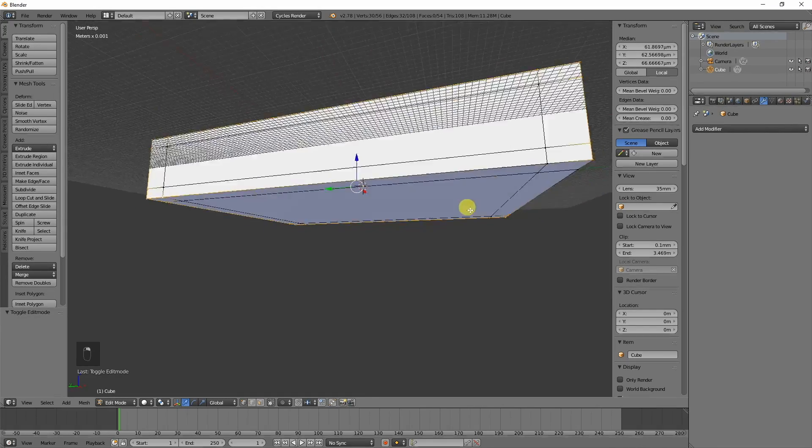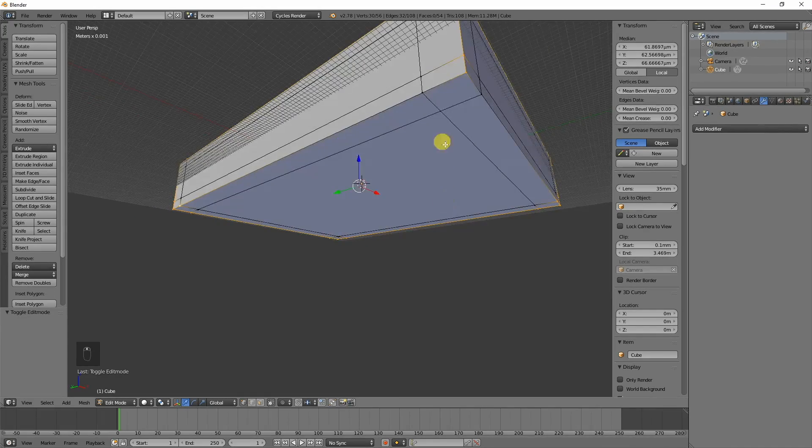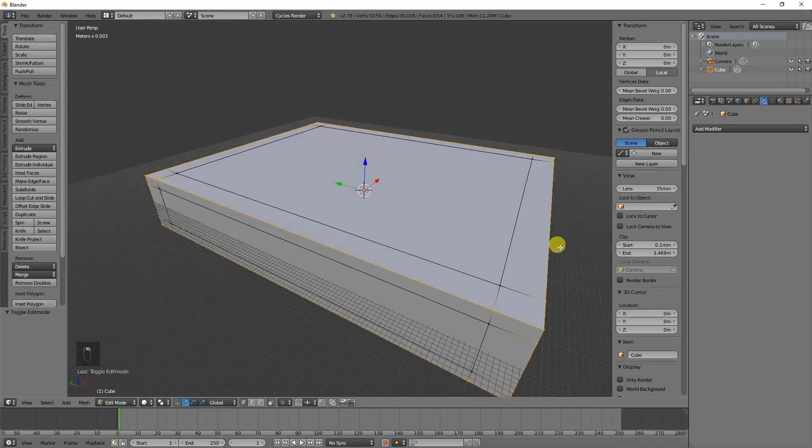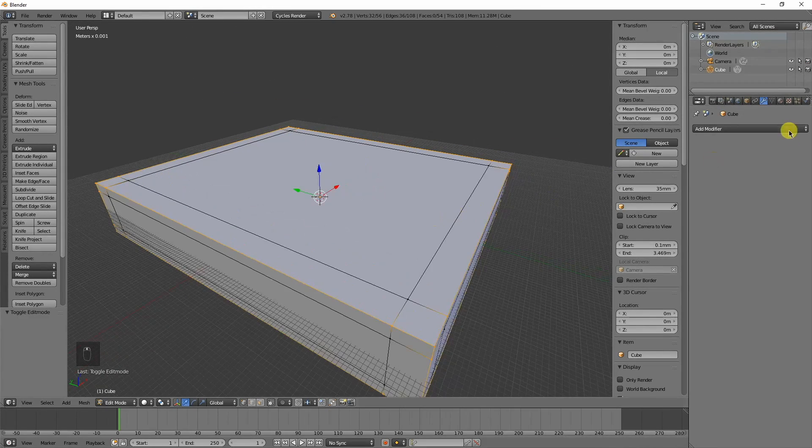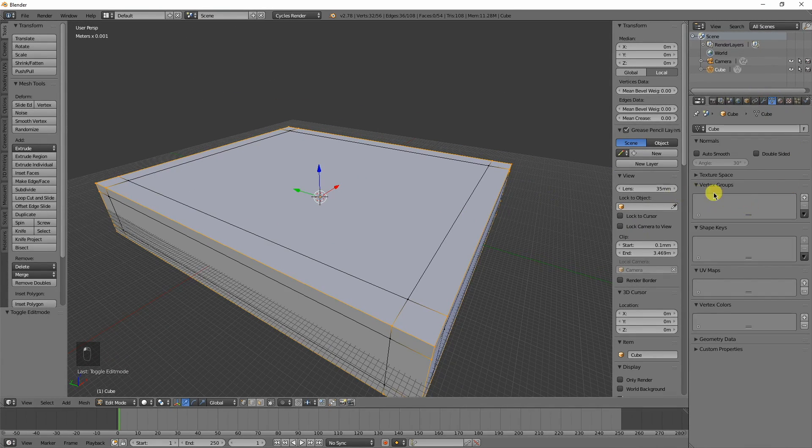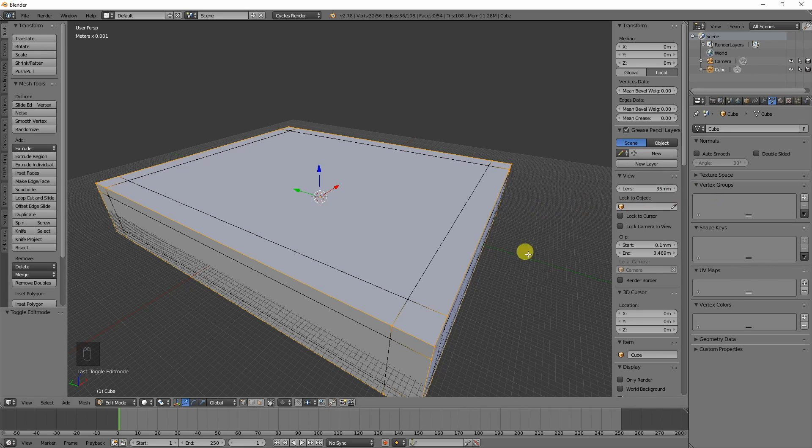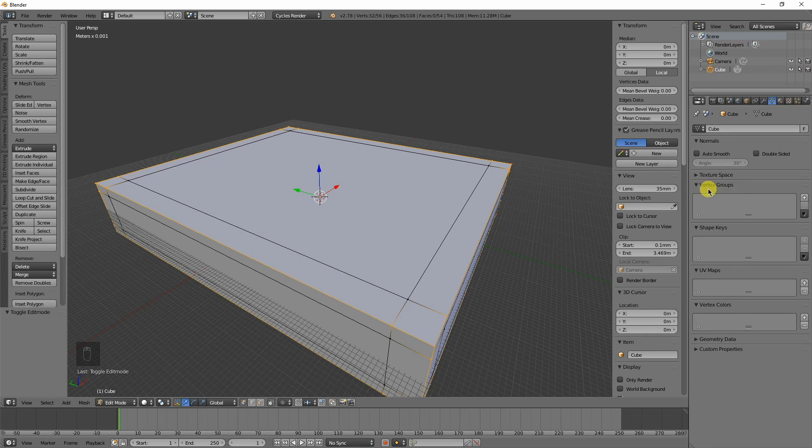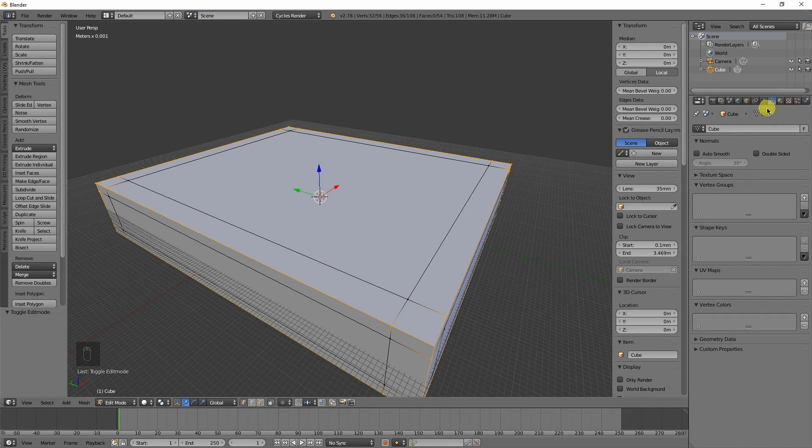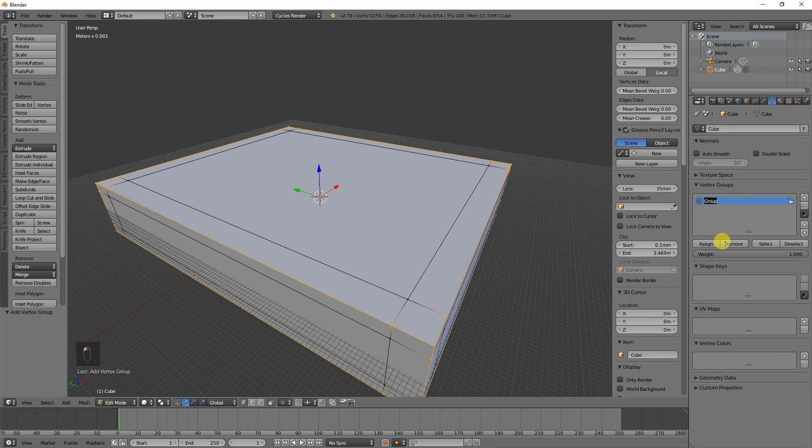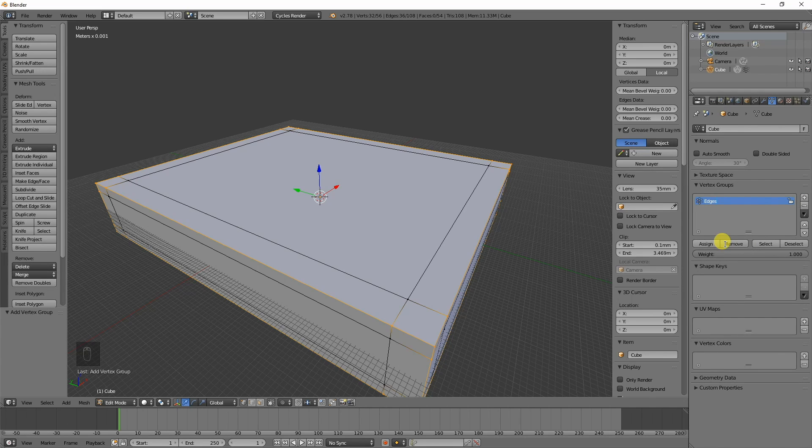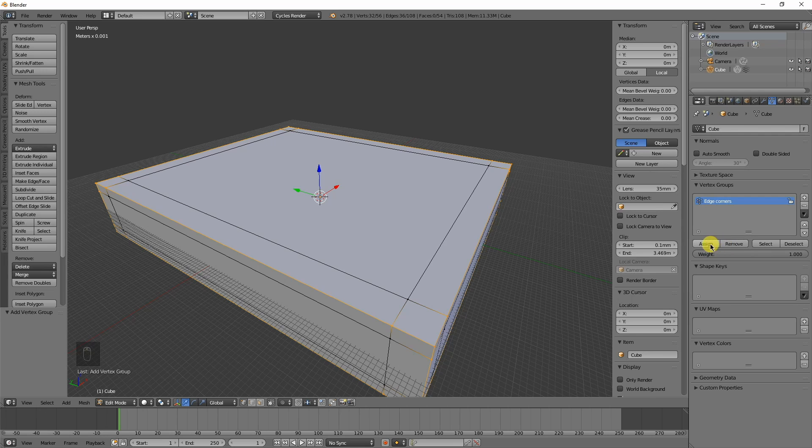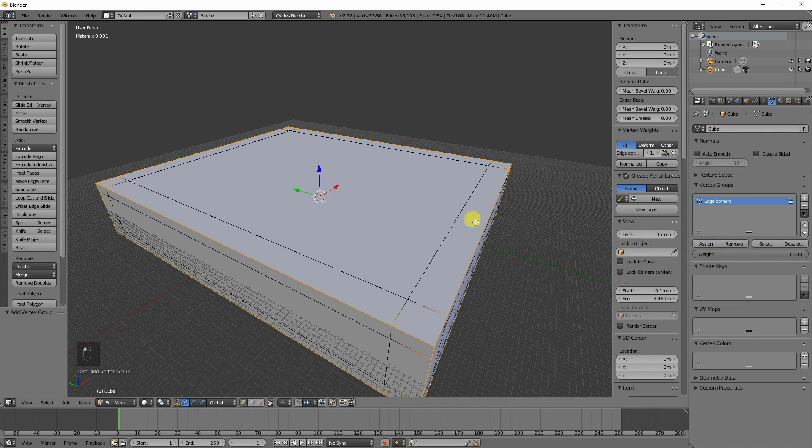I just create those edge loops and select the different edges or different vertices along the edge. I'll select all these on all four corners. Let's just do the whole box while we're at it. Once we get all these selected, I'm going to show you how to create vertex groups.